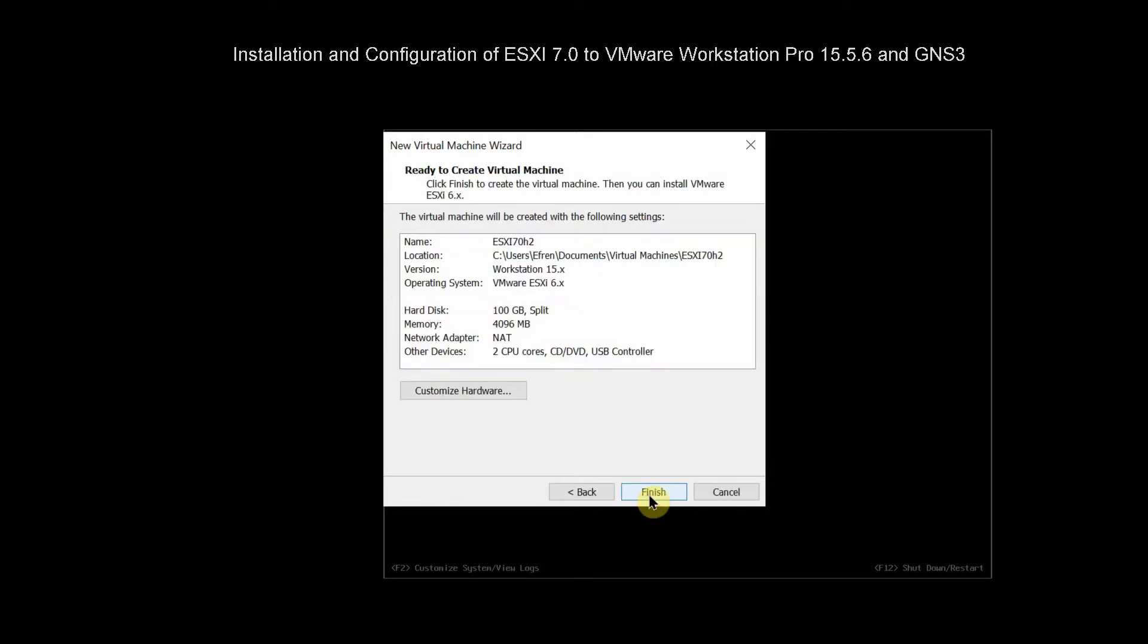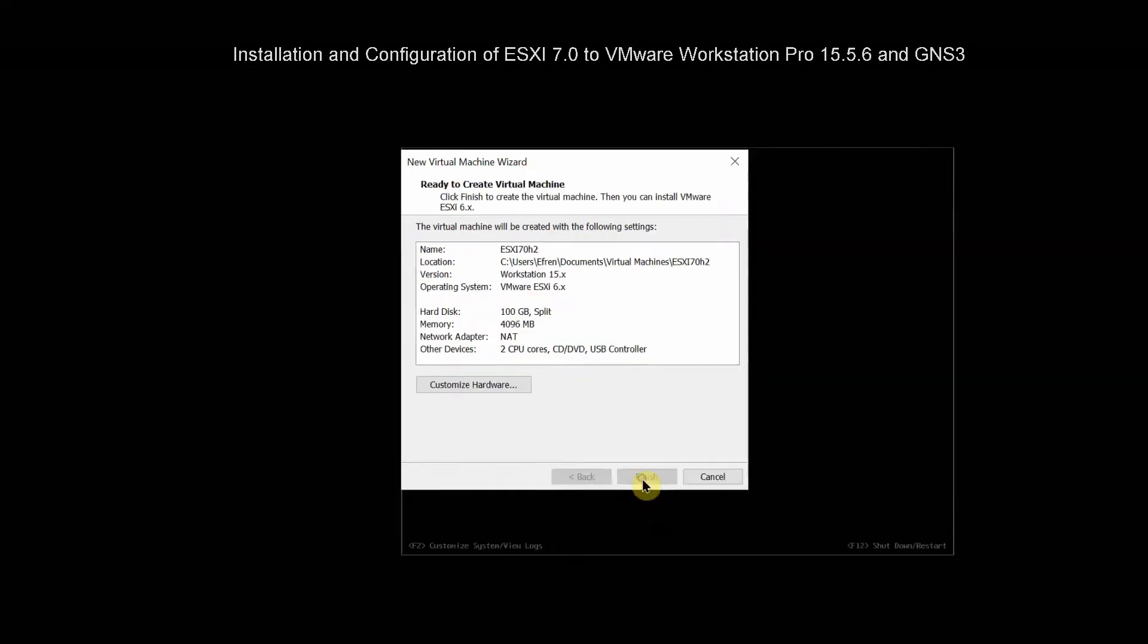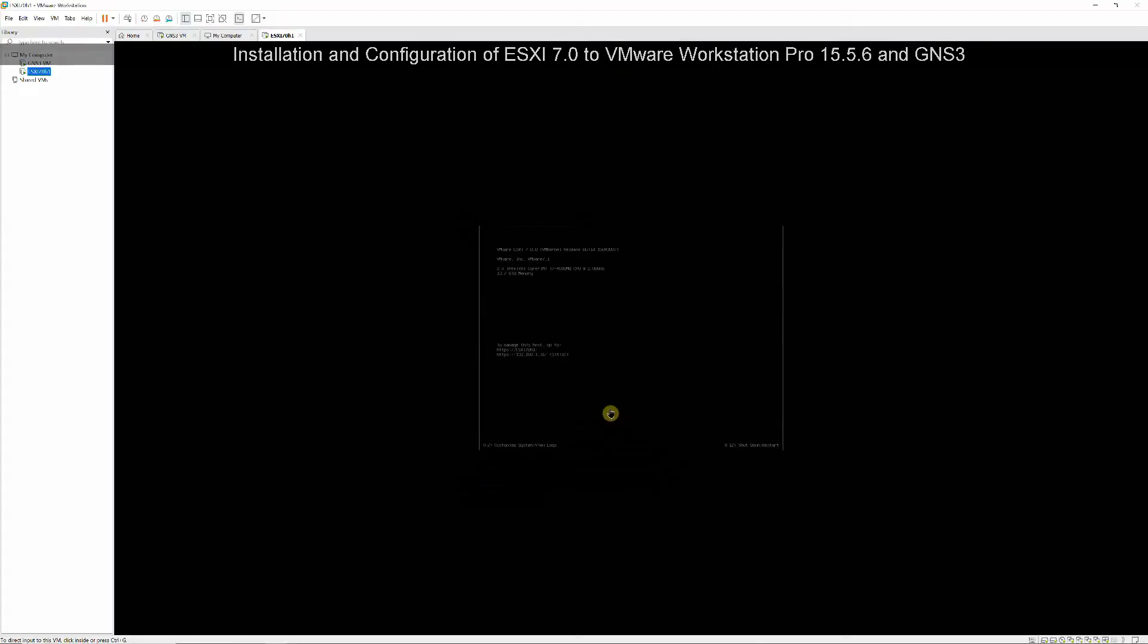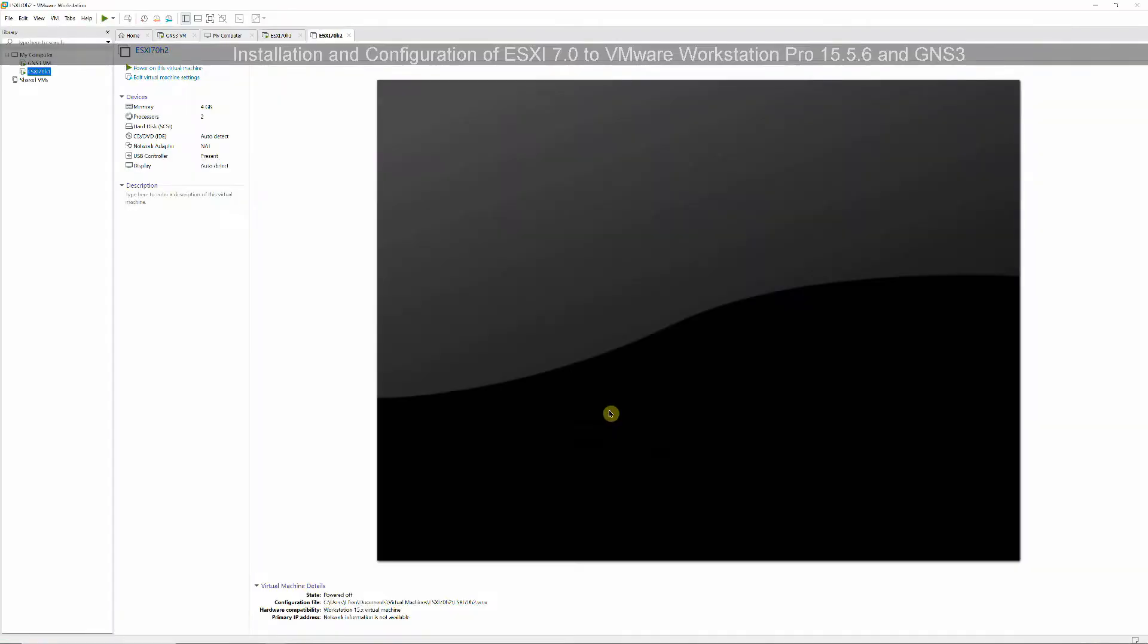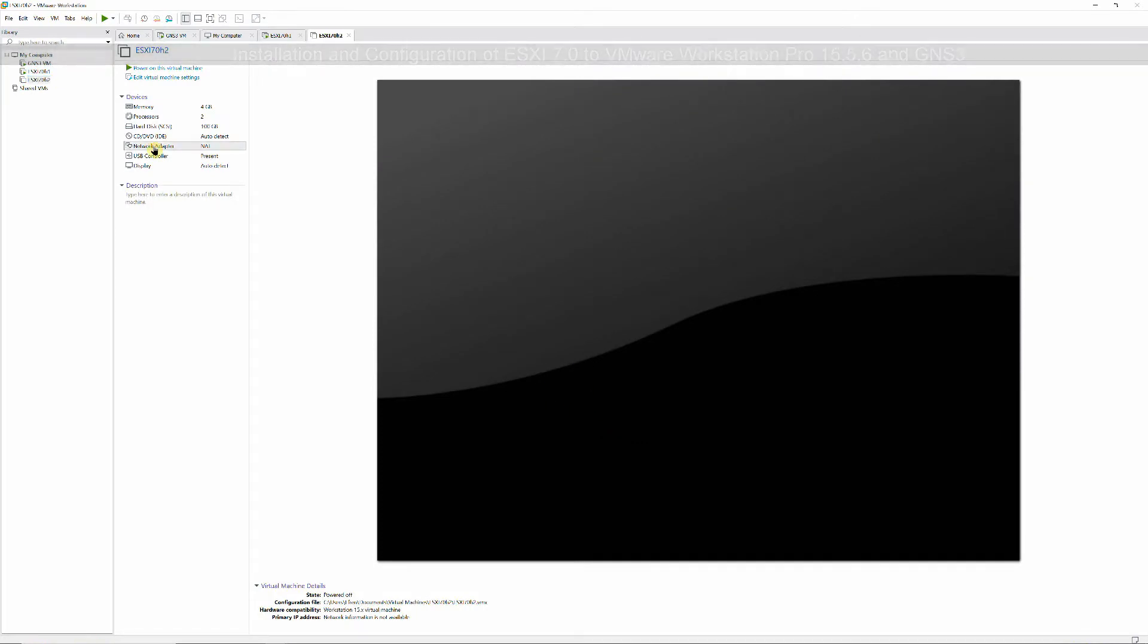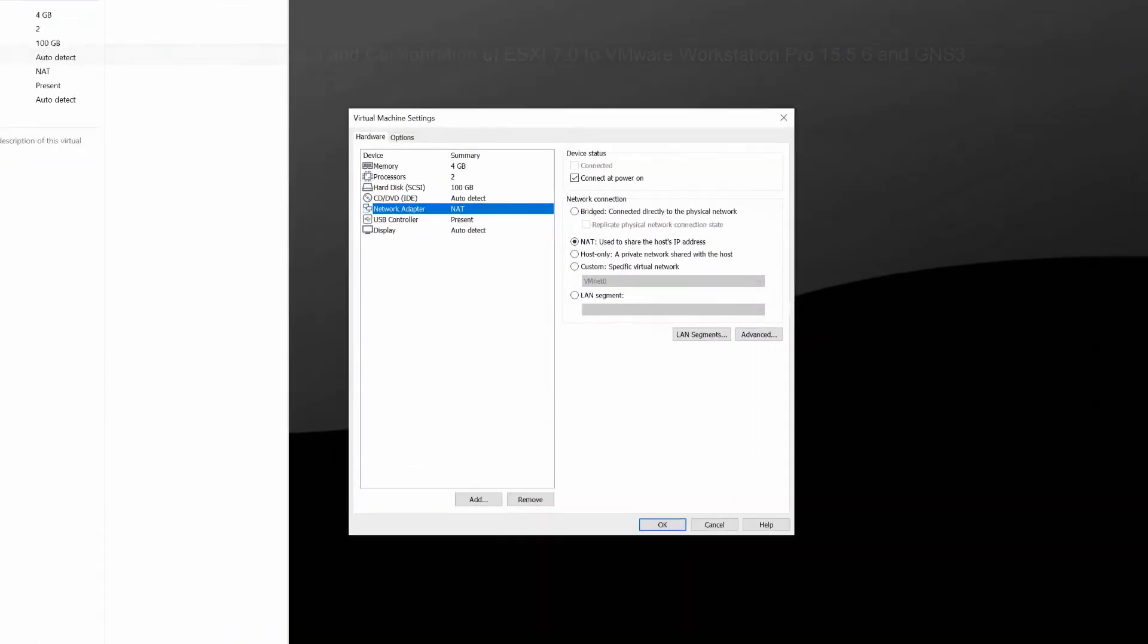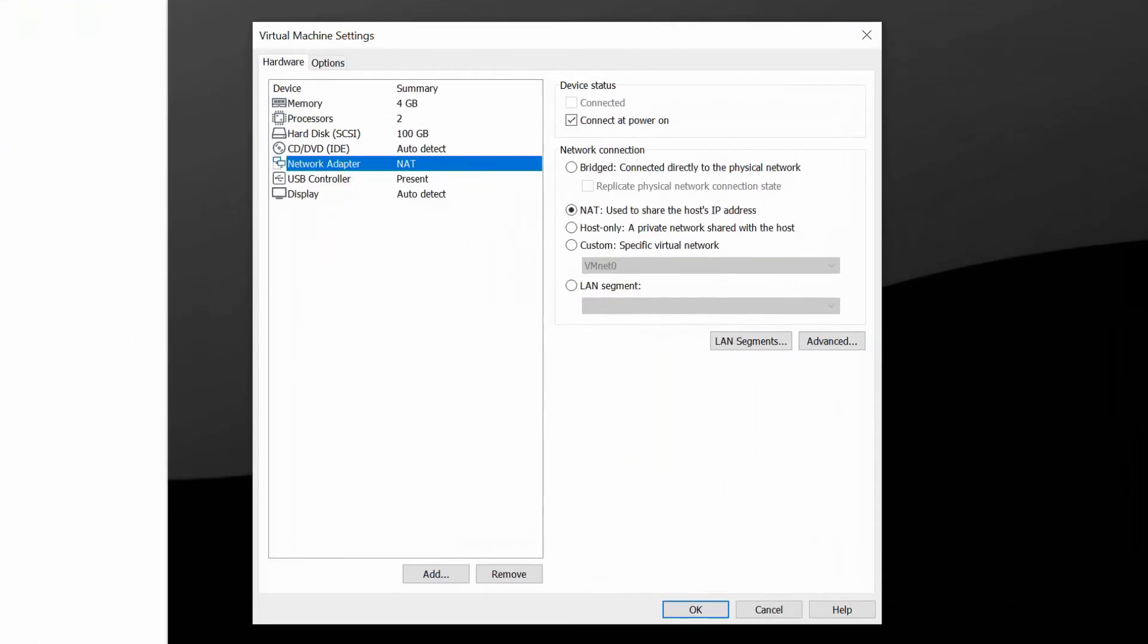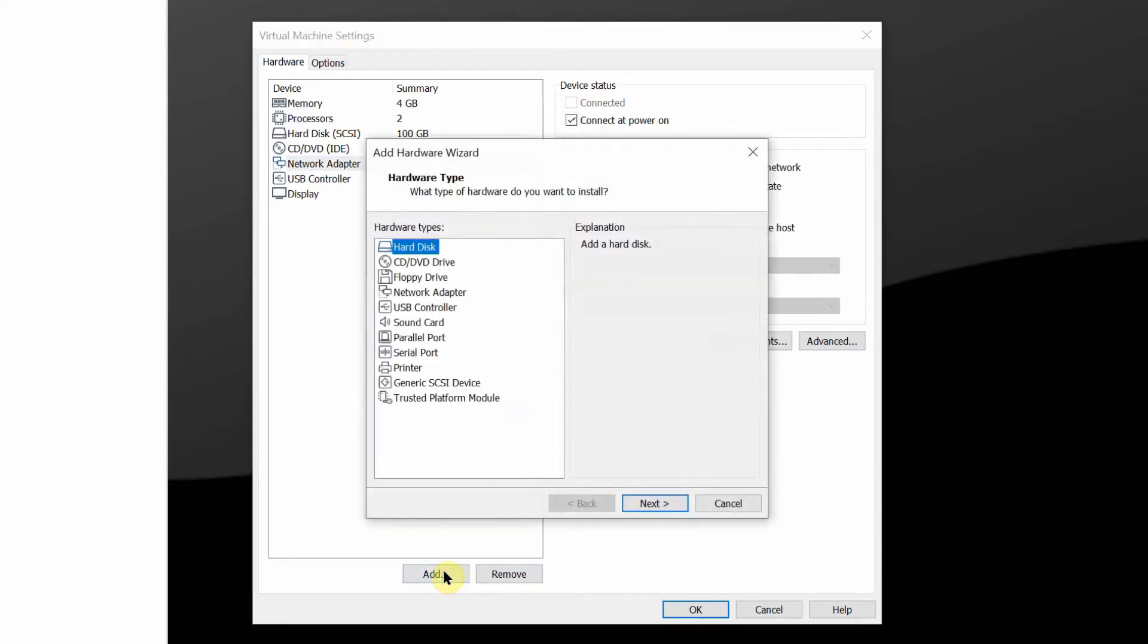During installation, accept all the defaults if not specified. Set the first network adapter to bridged and then add three more adapters and set them to custom VM-SS3.